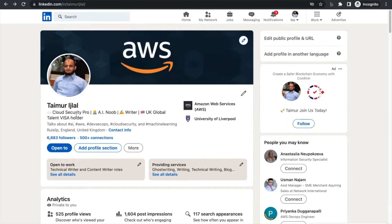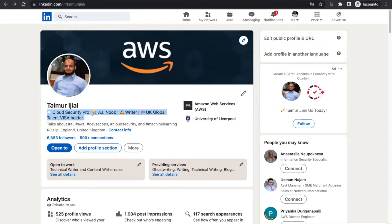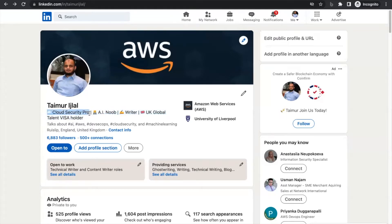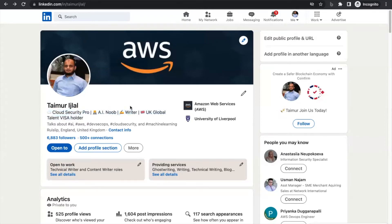The next one is the headline. Please don't put something generic like 'I am an information security professional.' Everybody—there are billions of information security professionals. That is nothing special. What is special about you? If you look at mine, I've written I'm a cloud security pro, I know AI, I'm a writer, I'm a UK Global Talent visa holder. All of these things are telling the recruiter what I am good at, what specialties I have.